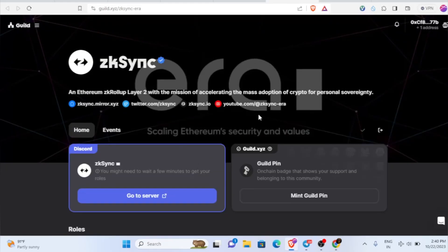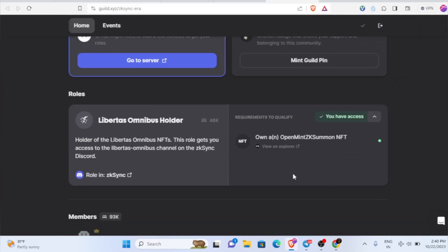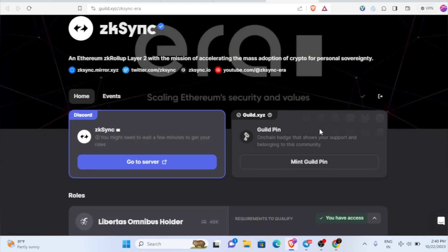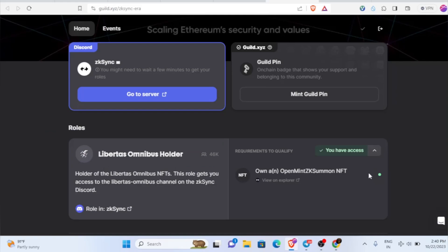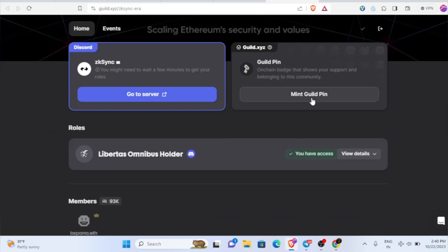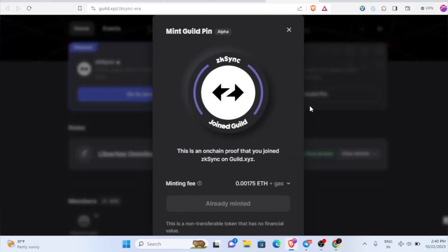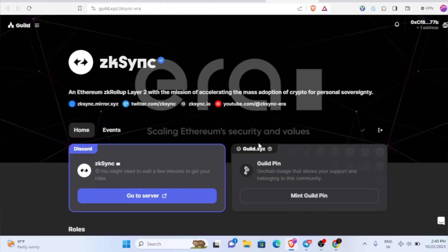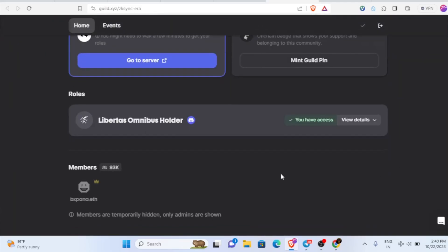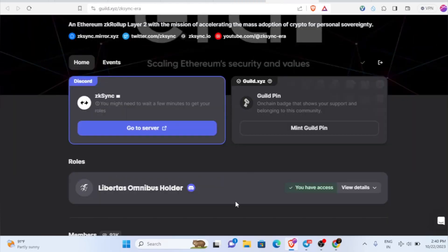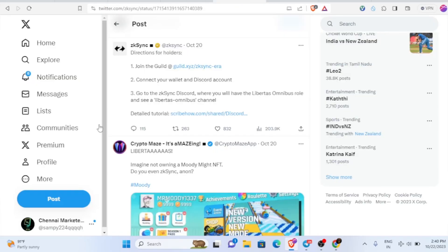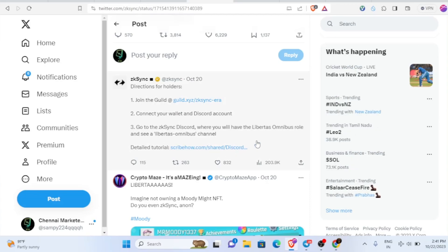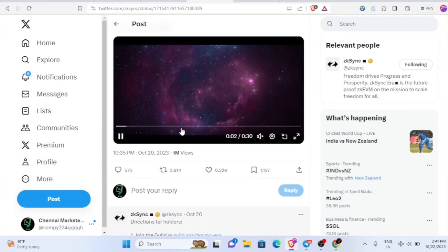If you want to spend this 42 dollars, you can try this one. I don't want to miss any chance of getting this airdrop, that's why I just purchased it and I got the guild. After you got your NFT, you'll be having access. Then we just need to mint guild pin. If you mint it, this will be like on-chain proof that you have joined the zkSync guild. I have done that also.